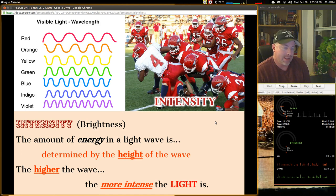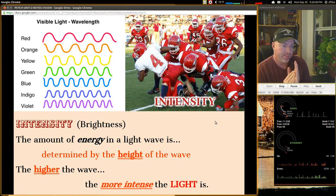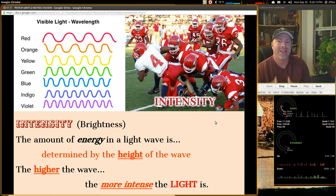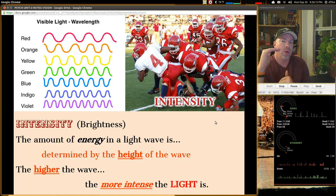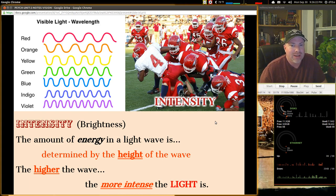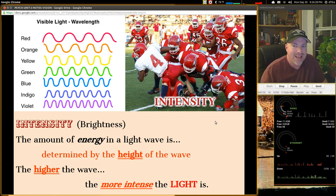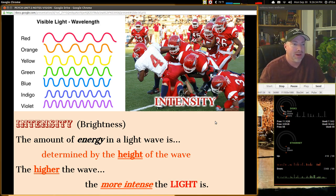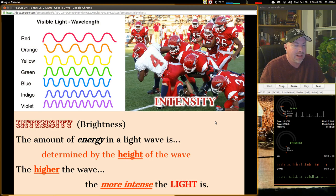The intensity or brightness we get from a color is dependent upon the amount of energy in a light wave, which is determined by the height of the wave. The higher the wave, the more intense the light. Red tends to be an intense color, while less intense colors like blue have a lower wave height. The more intense the light, the higher the wavelength amplitude.